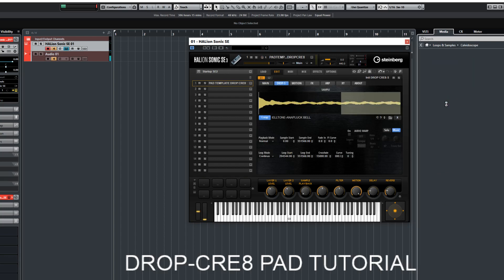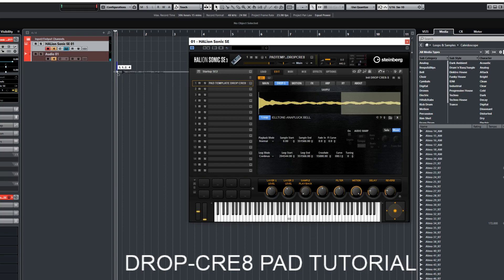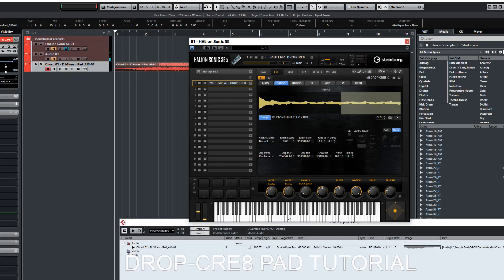Let's go to the Media Bay, to the Kaleidoscope content. I'm listening to the chord previews — they're labeled D minor. Auditioning several D minor chord samples from the Kaleidoscope library to find the right one.